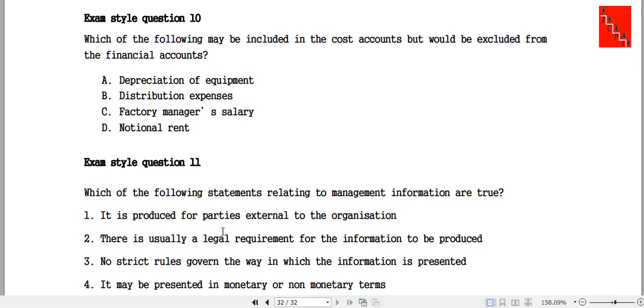Exam question 10: which of the following may be included in the cost accounts but would be excluded from financial accounts?